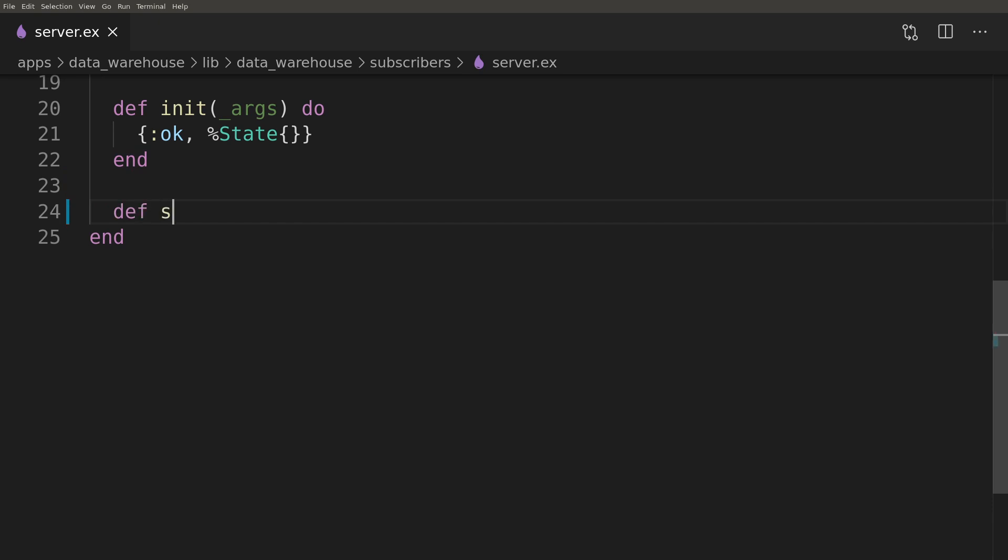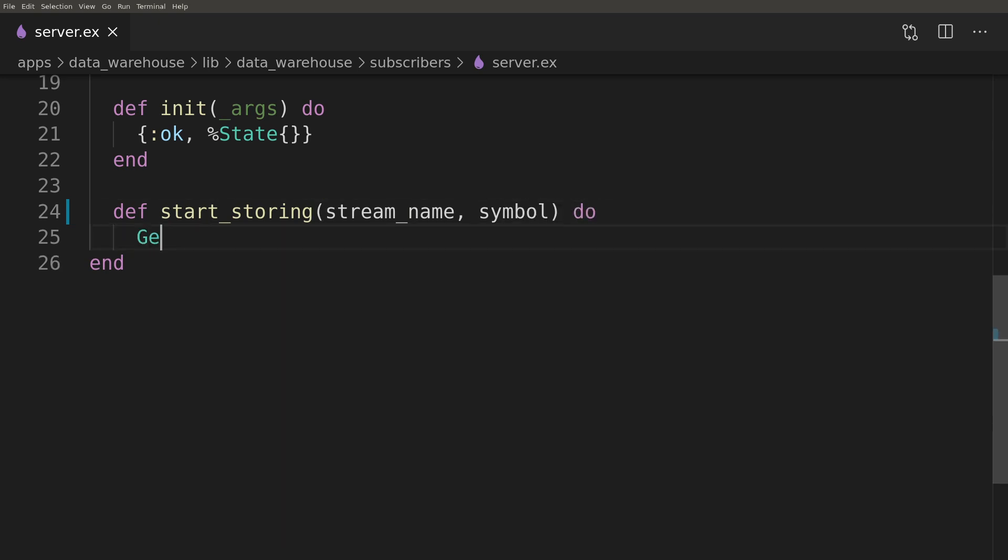As usual we will create an interface function that will call the server process for us passing on the server.